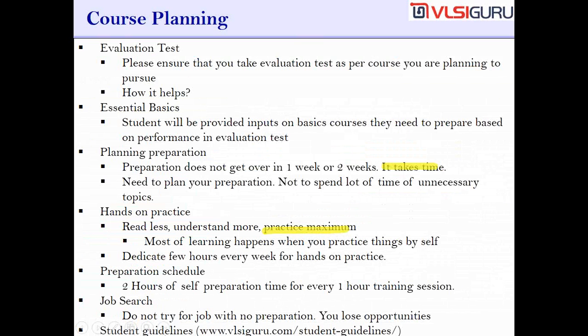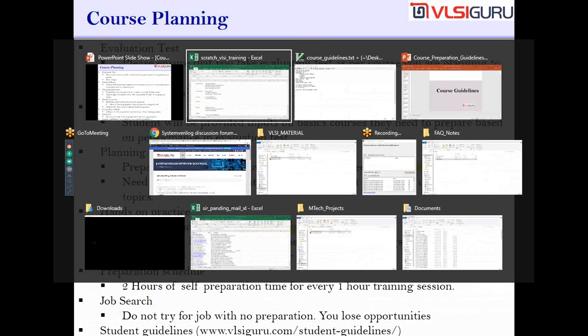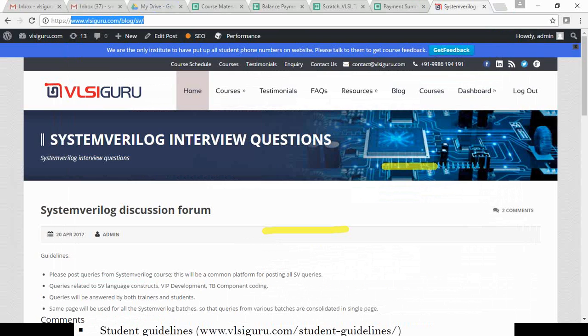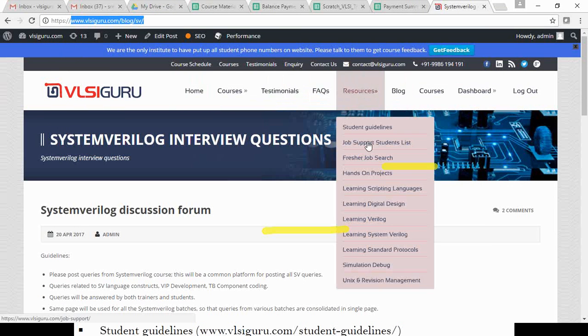We have also created a page called student guidelines at vlsiguru.com. It talks about every aspect of your course — how to prepare, what if you are not happy with the course and want to discontinue, what is the course repayment policy — everything. Please go through that page.